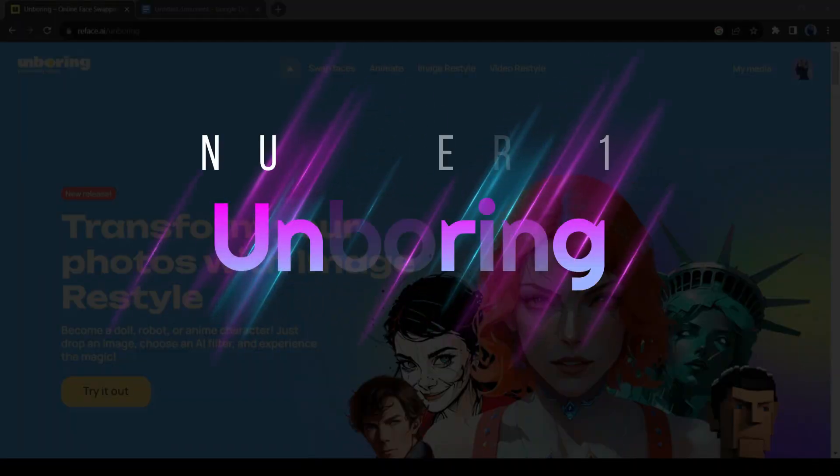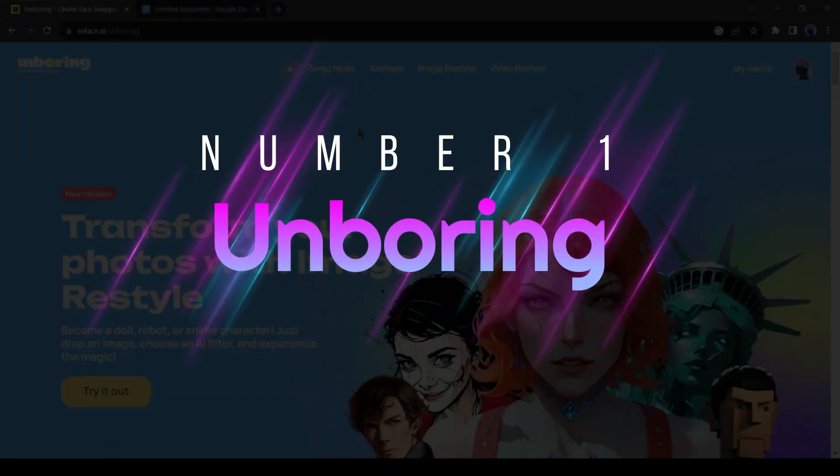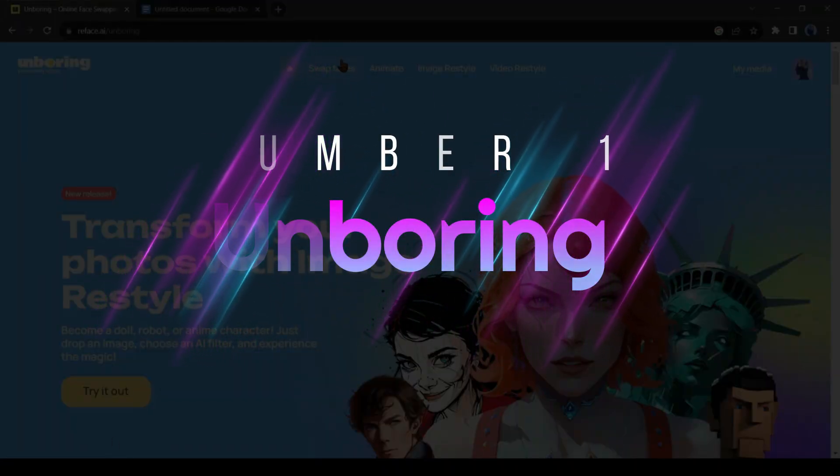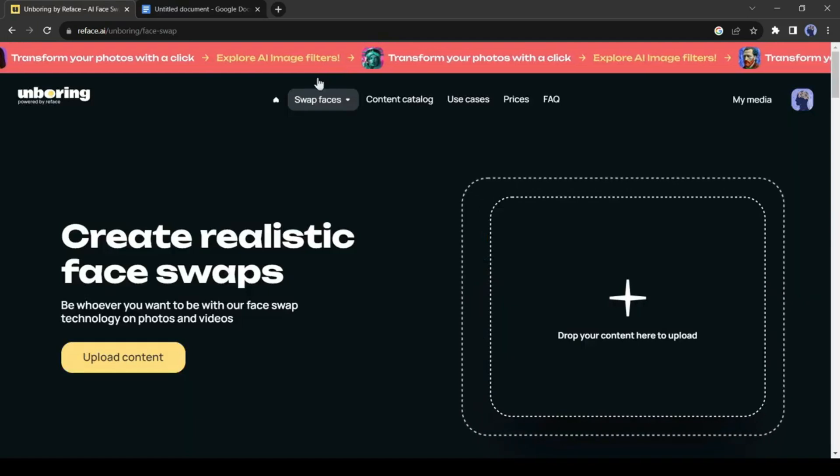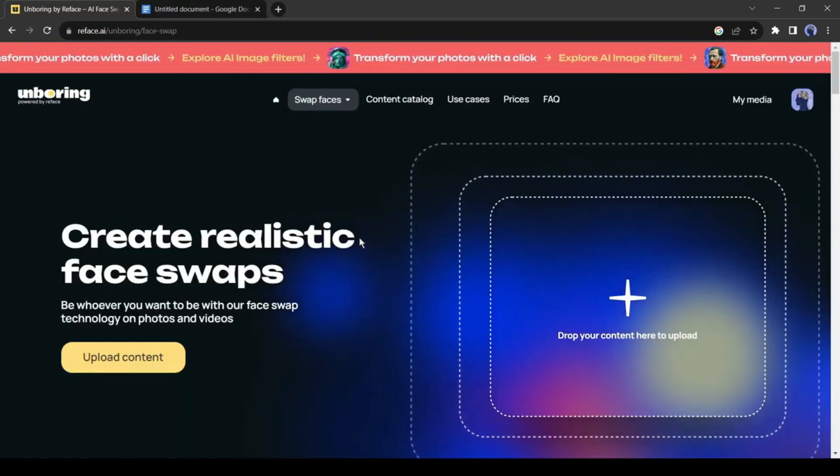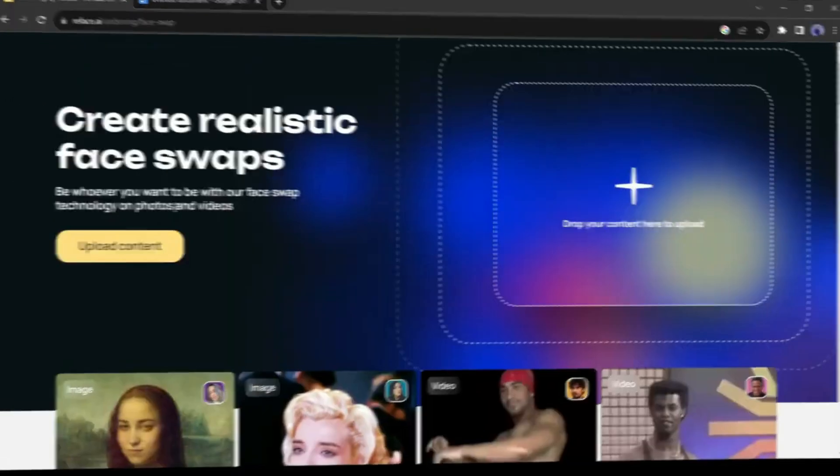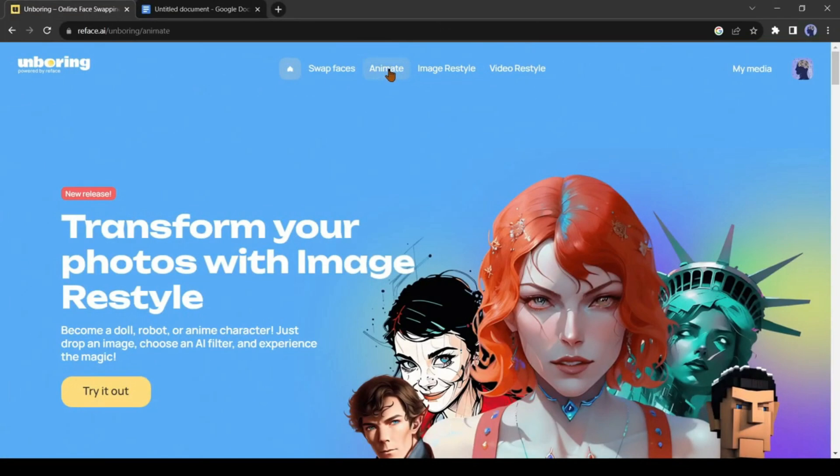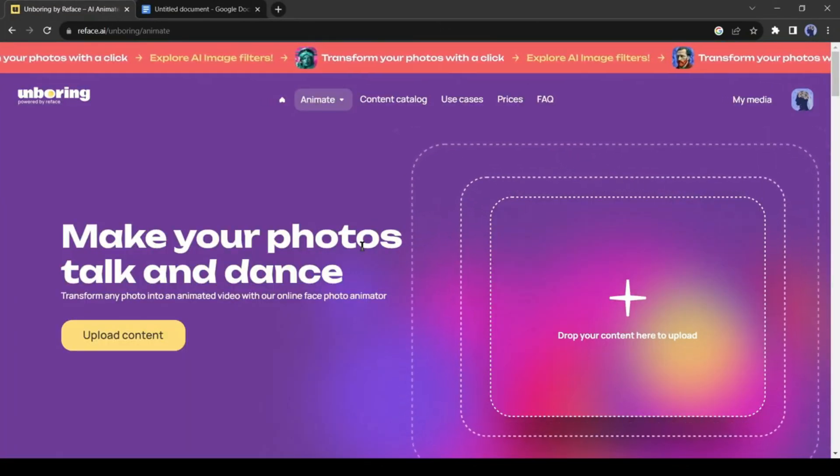Tool number one: Unboring by Reface AI. Our first tool is Unboring AI, it's an AI tool by Reface AI. With this tool you can swap faces from any photo and video.